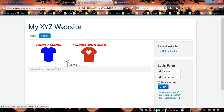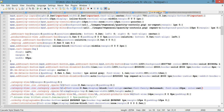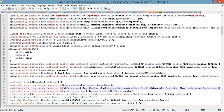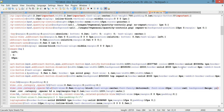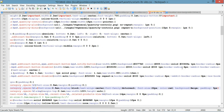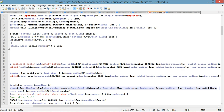Next we're going to add a border and change the background color around each subcategory picture. Go back to the CSS file and add background — for example, 'peachpuff'. Then add padding of 5 pixels.